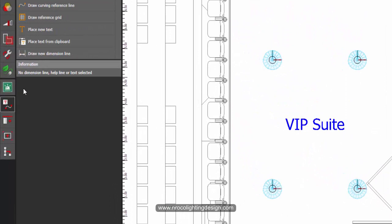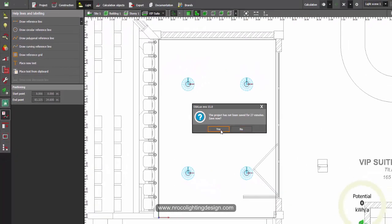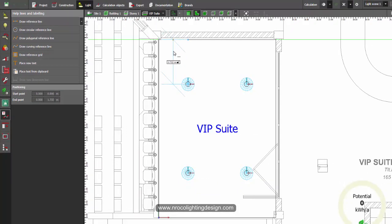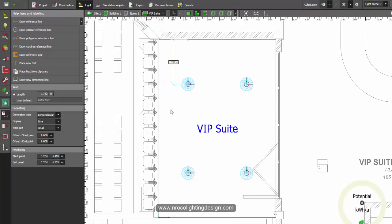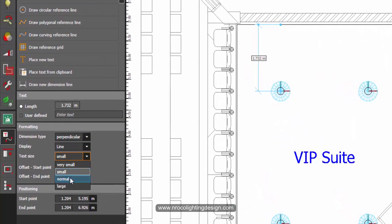So how to do that is go to the text tab and draw a dimension line. Say for example here, I will click on the luminaire and to the edge and then click like that. And then you can change the text size into small or normal.